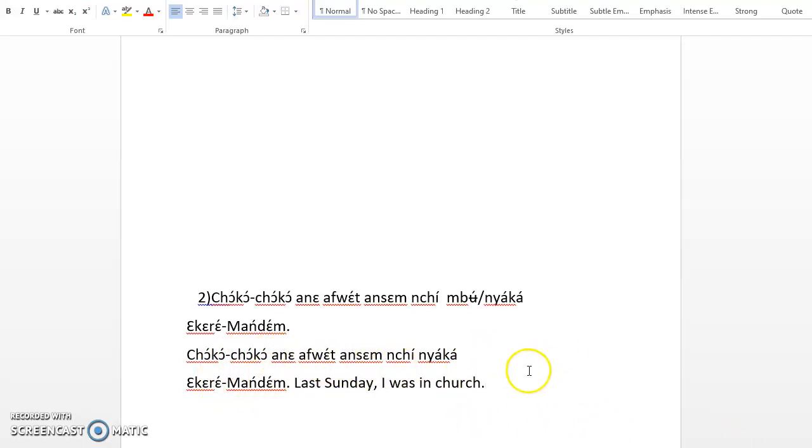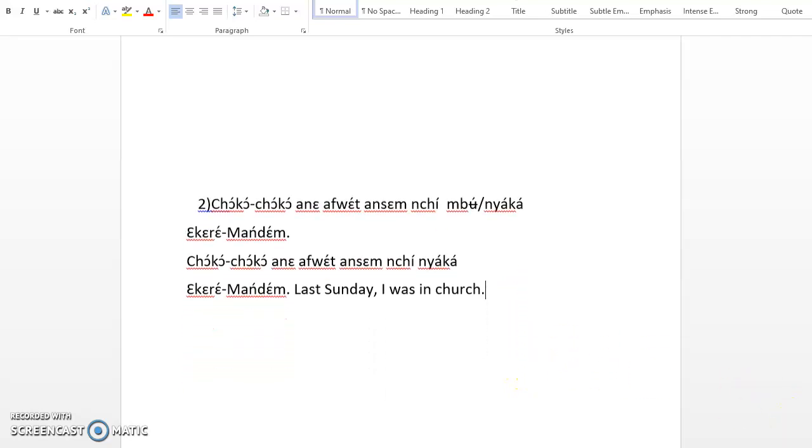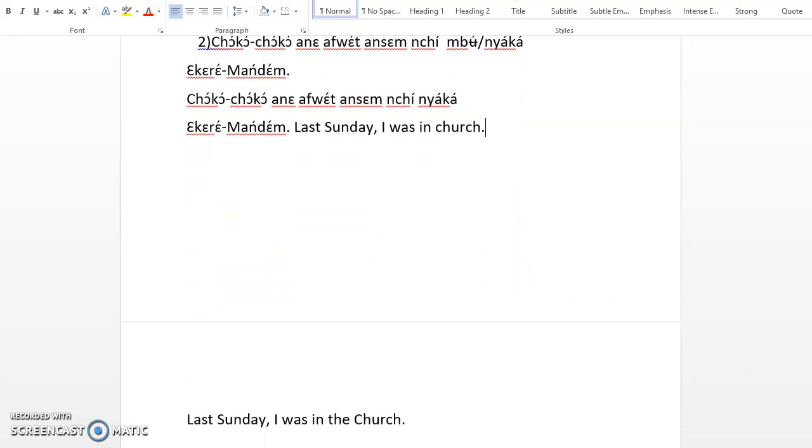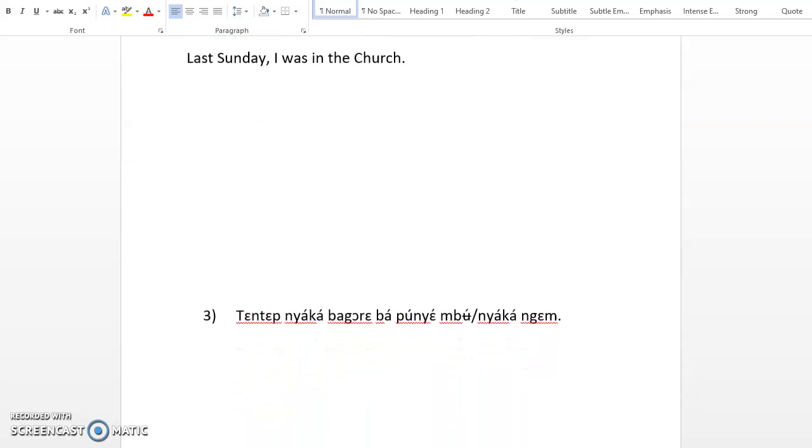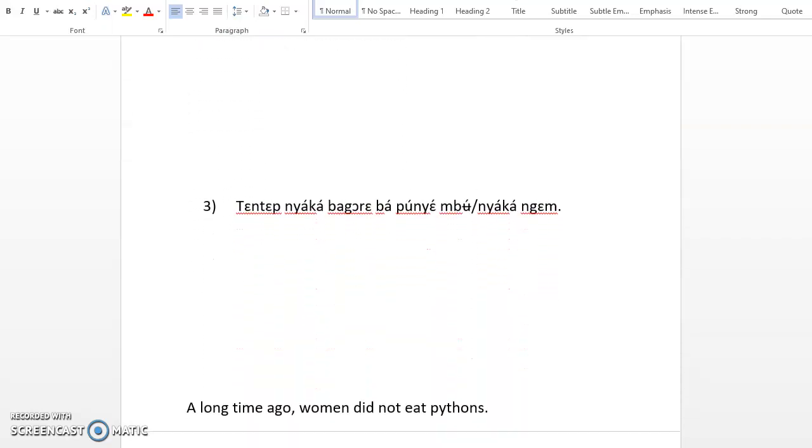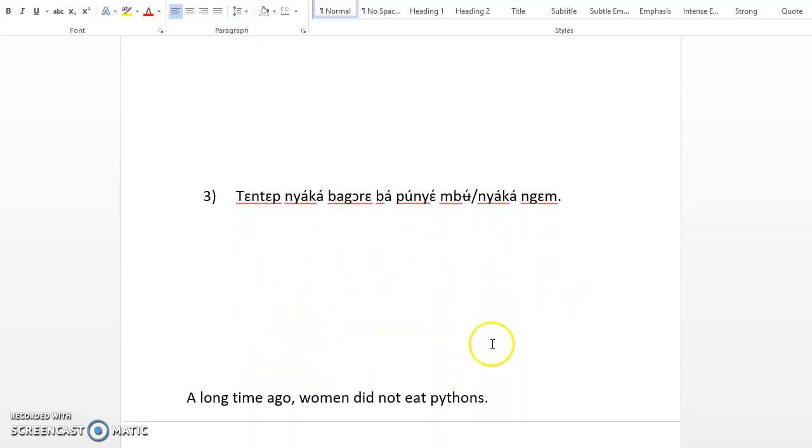I have used nyὰkὰ because it is more than two days, so we use the far past marker. Now the second exercise, last Sunday I was in church. That's the correct answer.